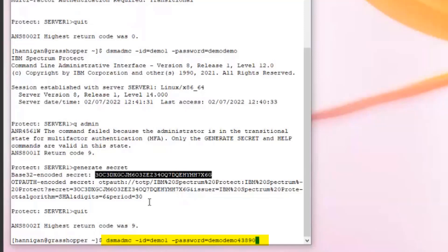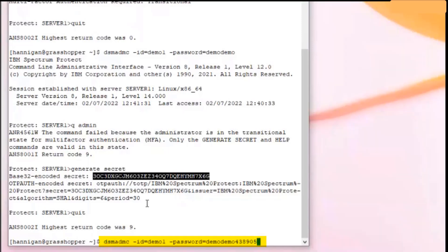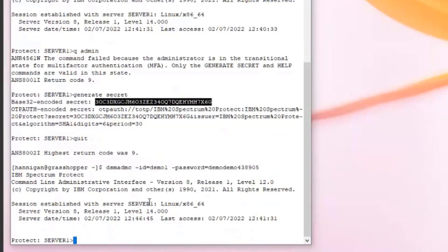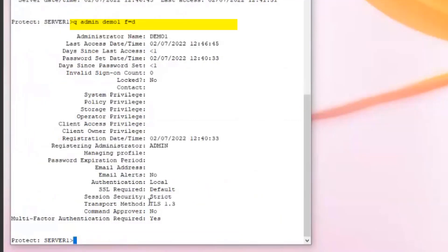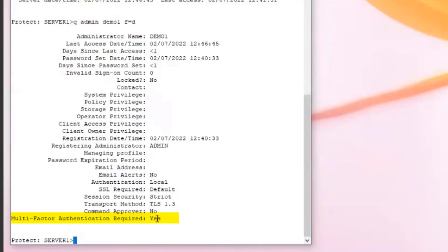You don't have to use the dash password option — you could just respond to the password prompt with the admin password followed by the six-digit token. You are now successfully logged on to Spectrum Protect and can issue commands like query admin demo1 format equals detailed. You'll notice that multi-factor authentication required is now set to yes, meaning it is enabled and you have successfully enrolled using the secret to generate a token.